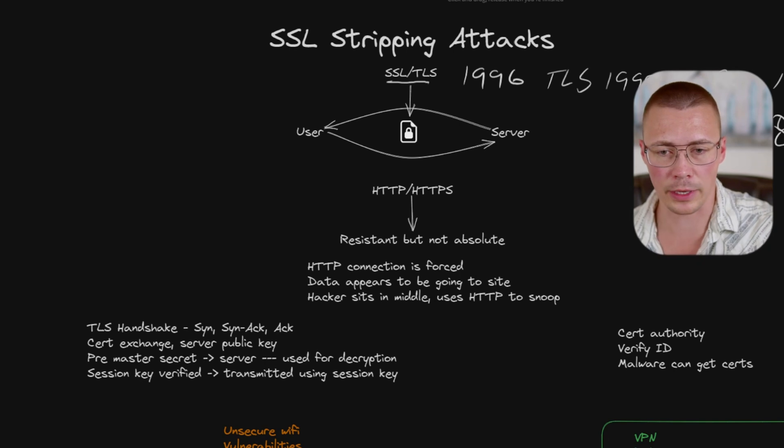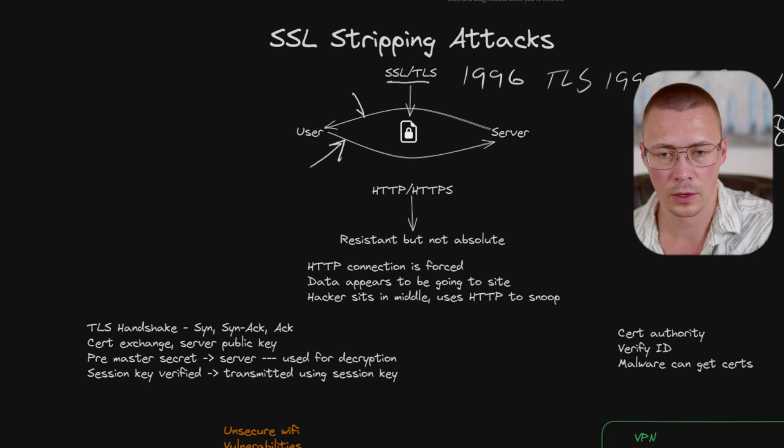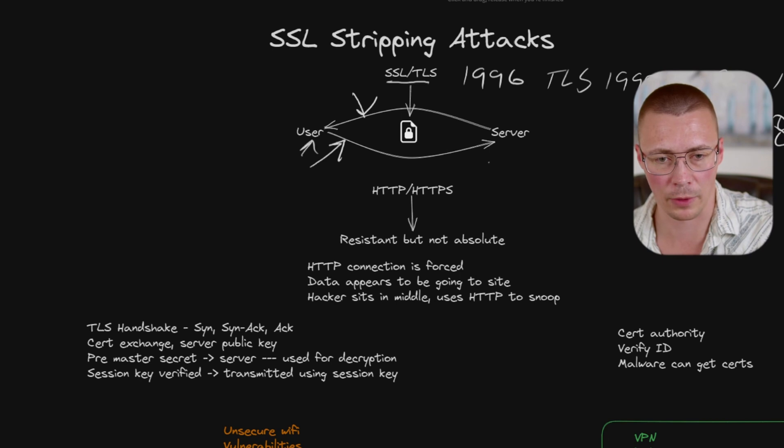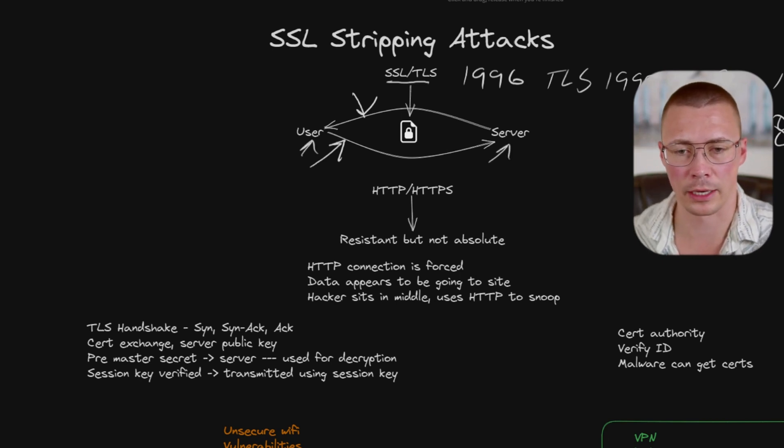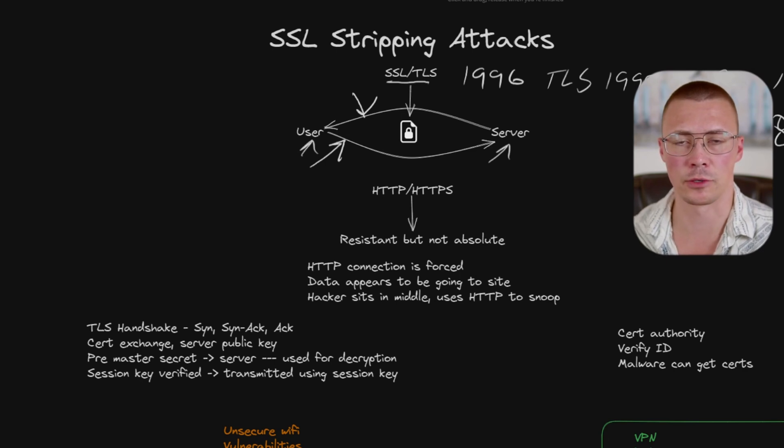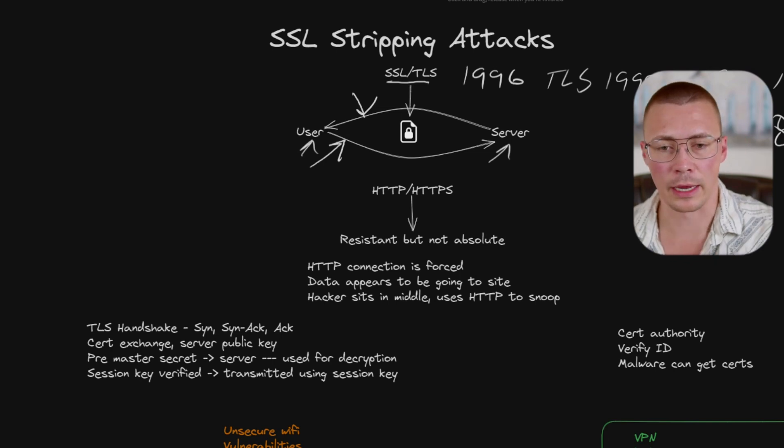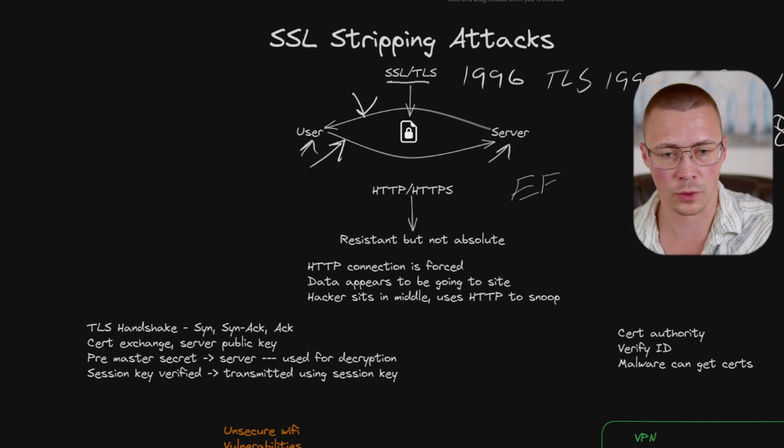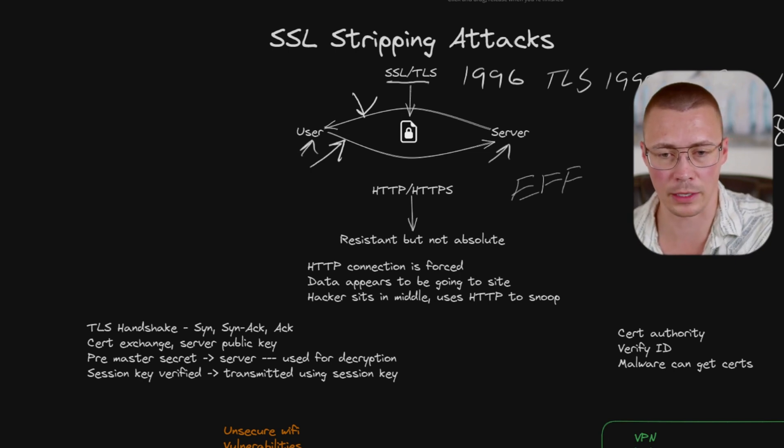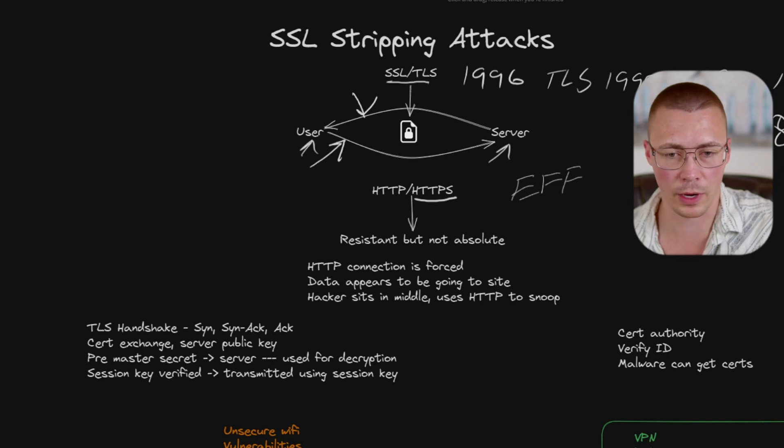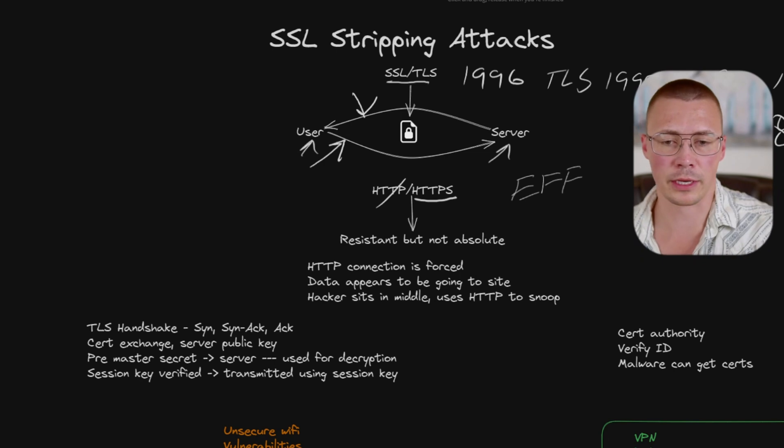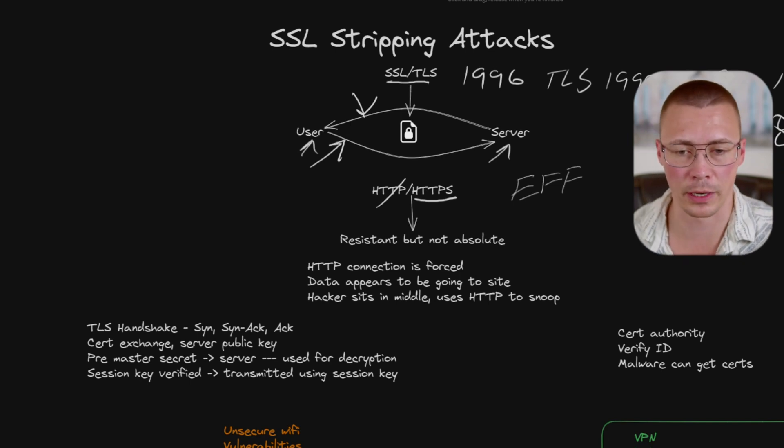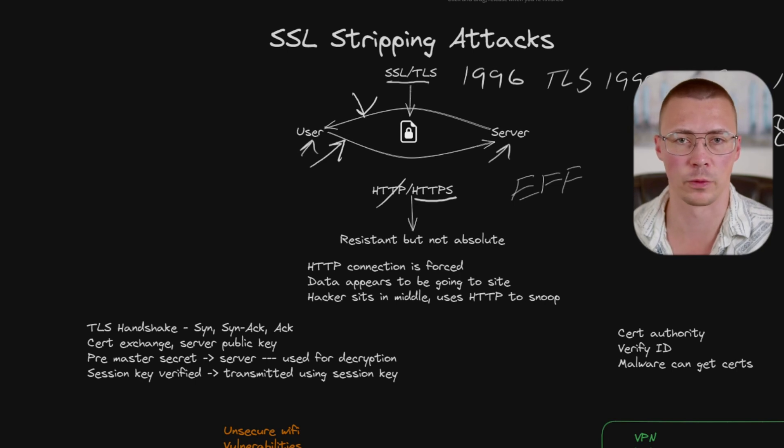Basically, the purpose of this is so you can encrypt traffic that goes to and from a user and the server or website. This stuff really started to gain a lot of traction after the Snowden leaks revealed the massive surveillance worldwide. After that, the EFF ended up putting out a tool called HTTPS Everywhere. Basically, the purpose was to force websites to connect to HTTPS instead of HTTP.